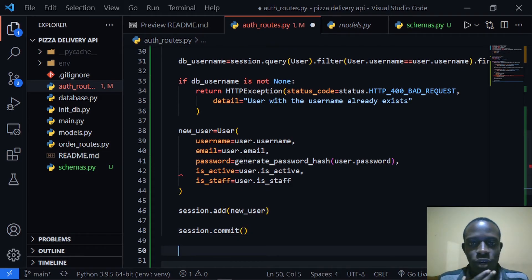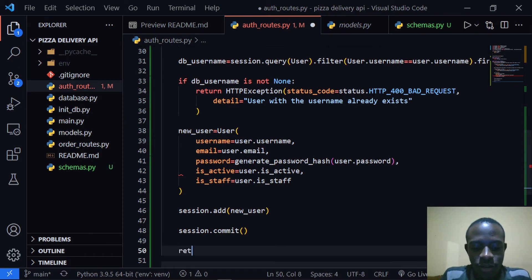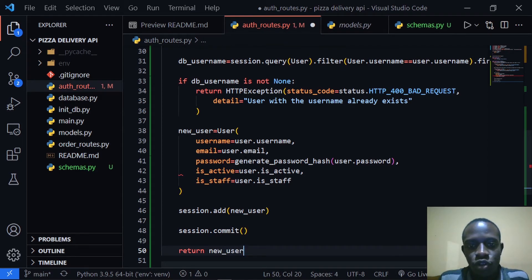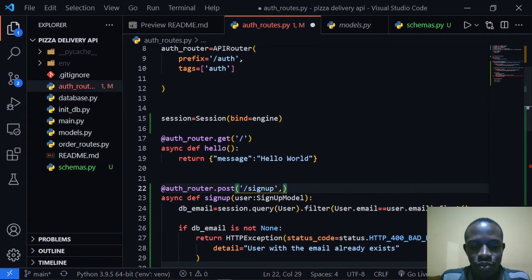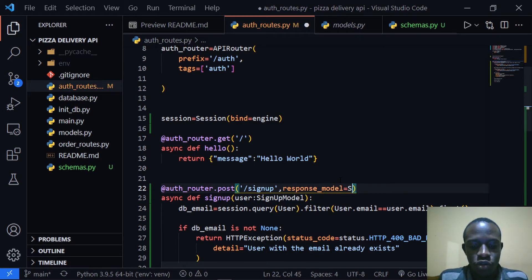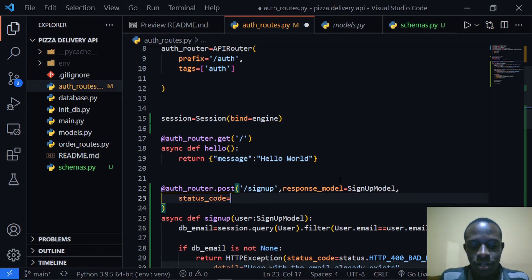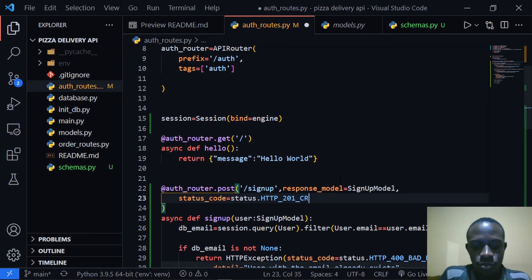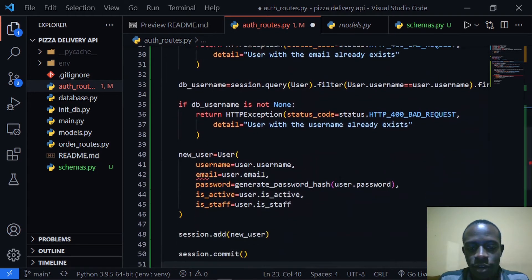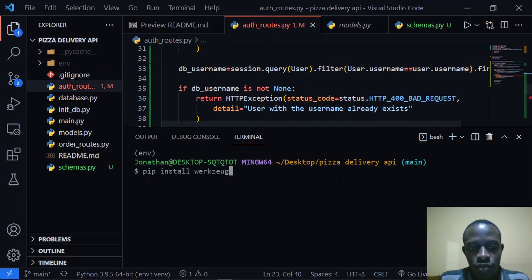After doing this, we're going to return our new_user. I'll also specify the response model and status code in the route decorator — response_model will be SignupModel and the status code is going to be status.HTTP_201_CREATED. After saving, I'm going to run our server again.